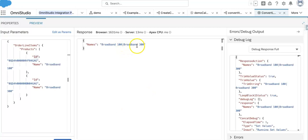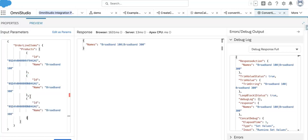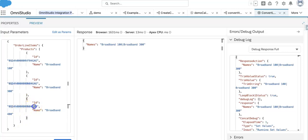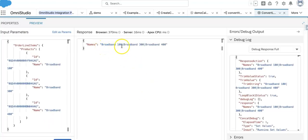Let's see how a pipe-separated value comes out. If I add more items — say 'broadband', '400', and some other values — and execute, you can see the pipe-separated result is coming through correctly.